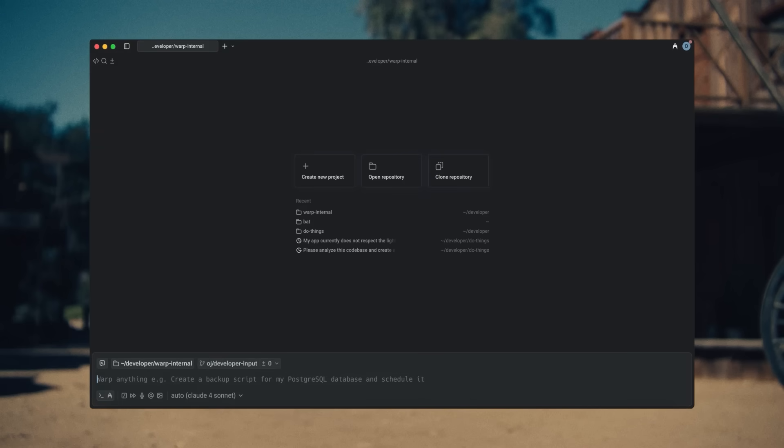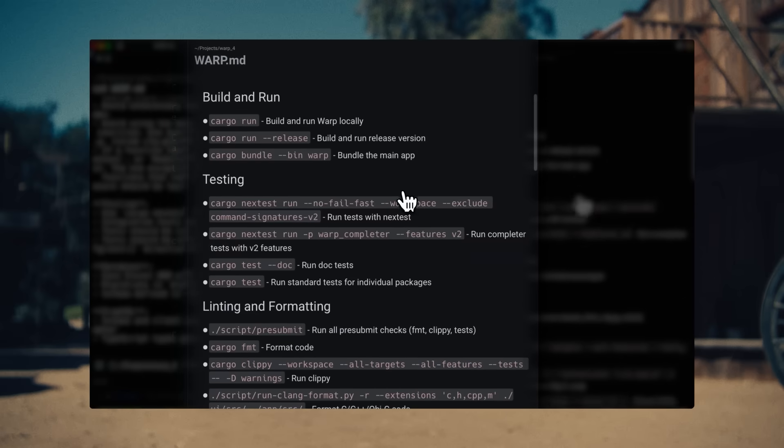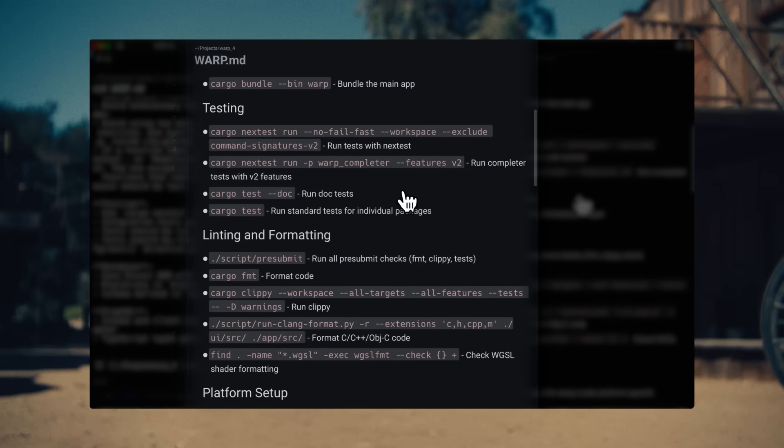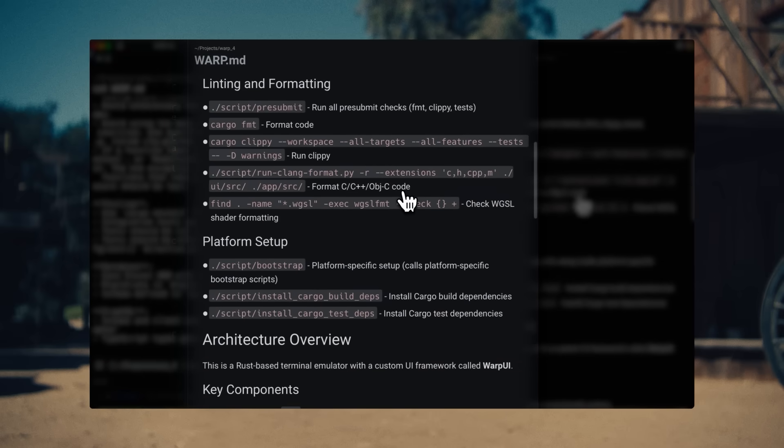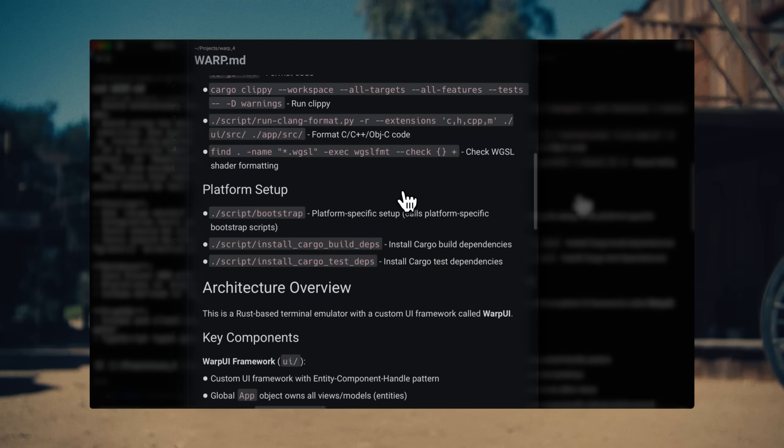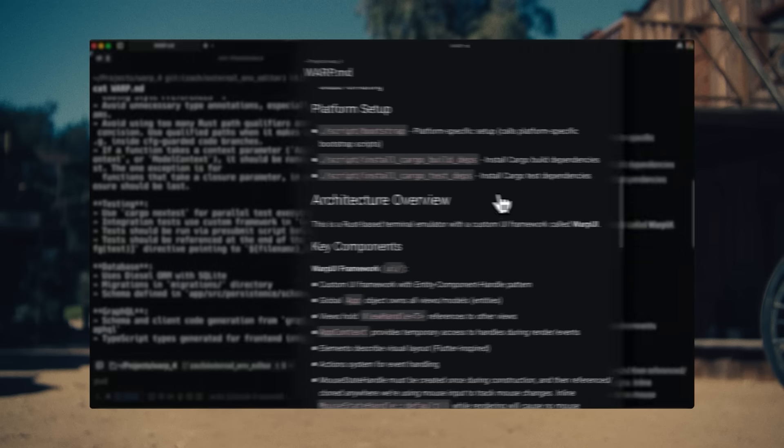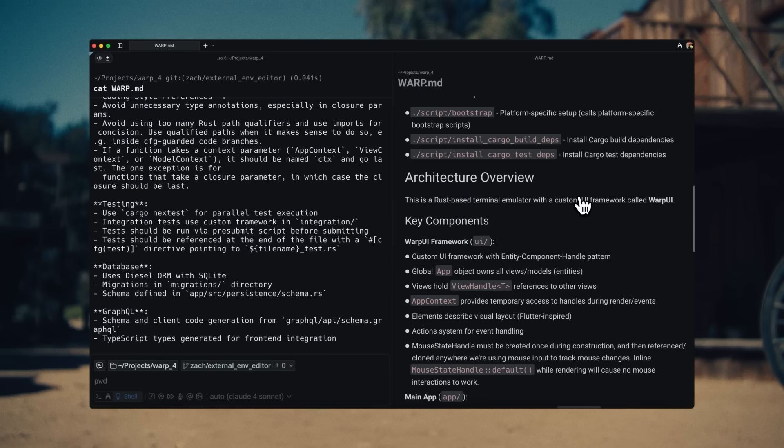When you open Warp, you're able to pick up work on an existing project or start a new one. Projects have warp.md files and code-based context enabled. And if you already have an agents.md, claw.md, or cursor rules, Warp can use that as well.